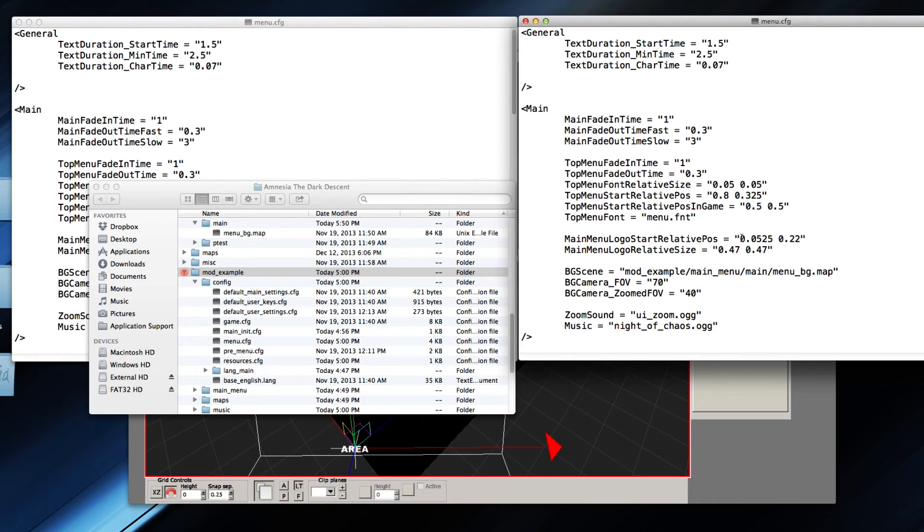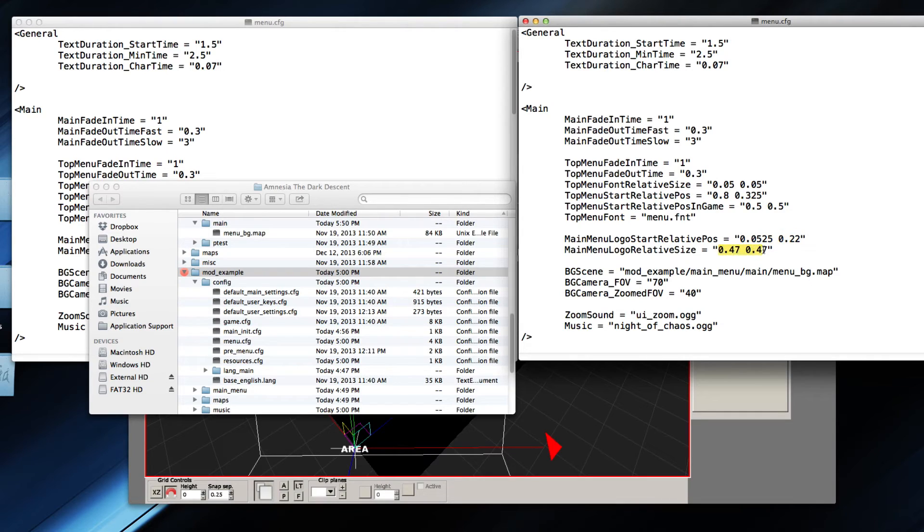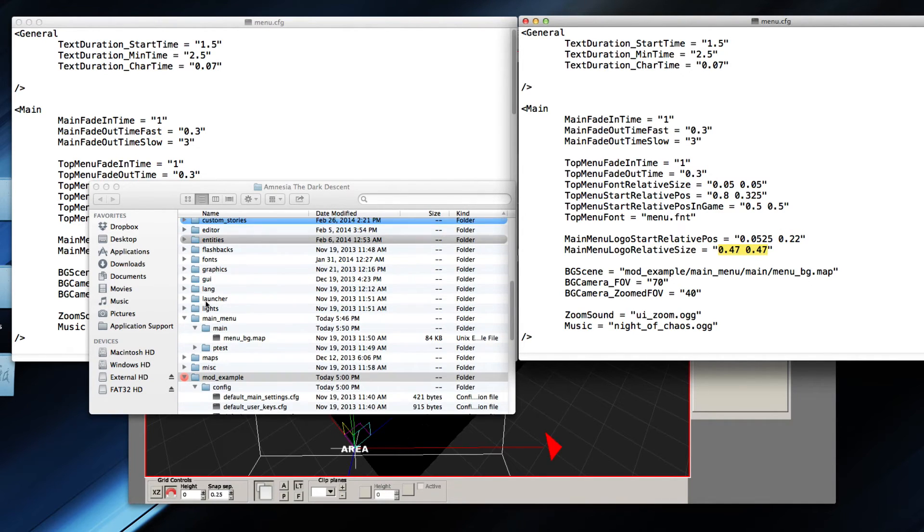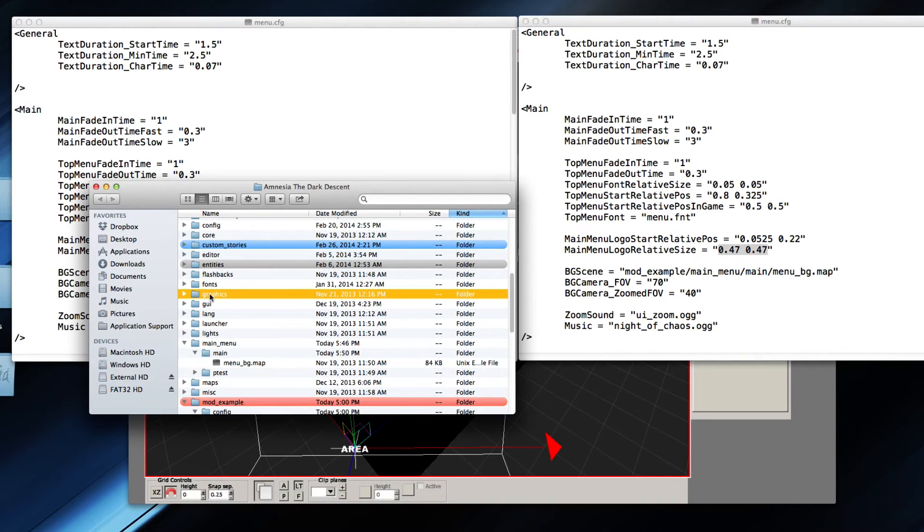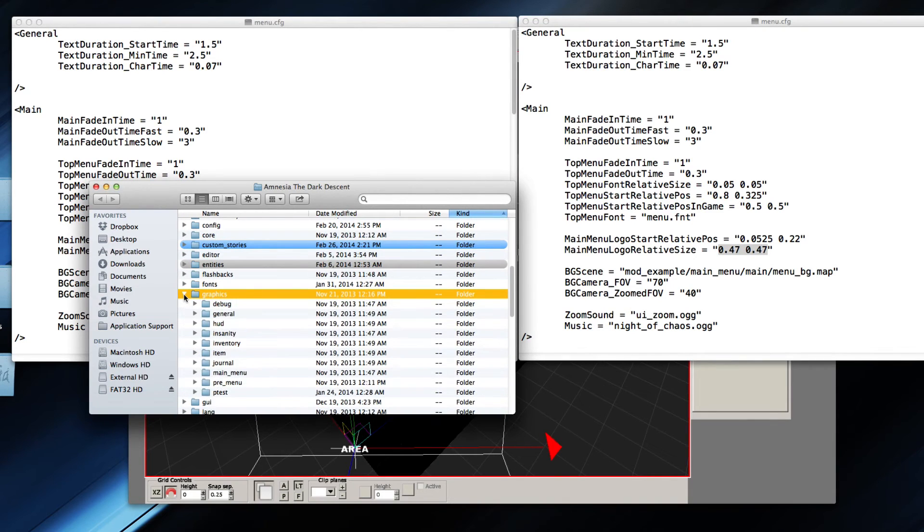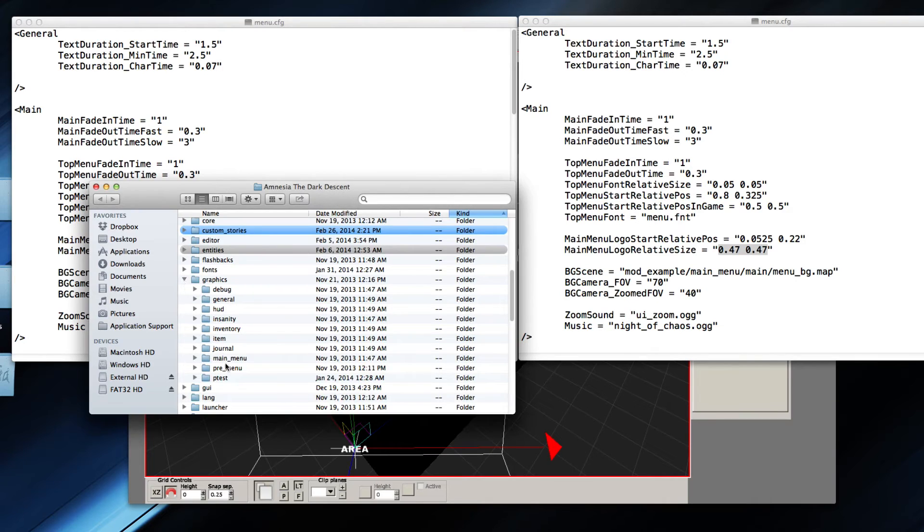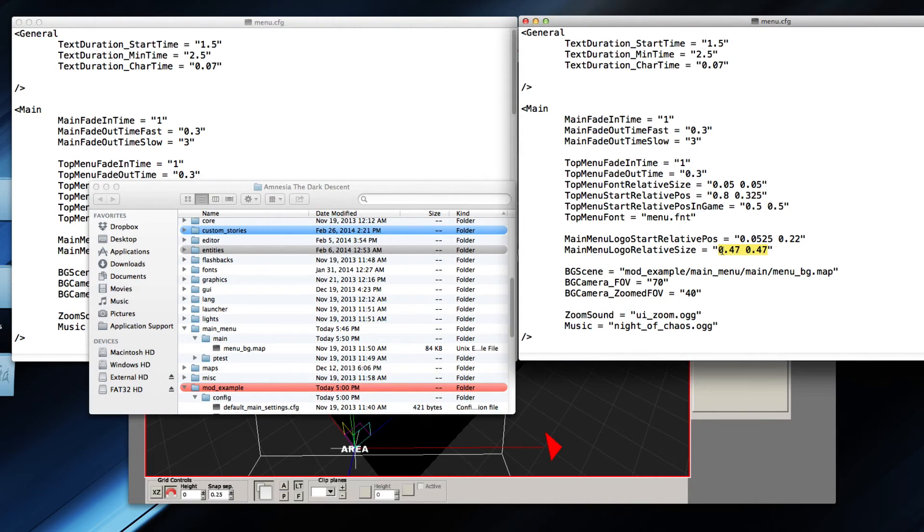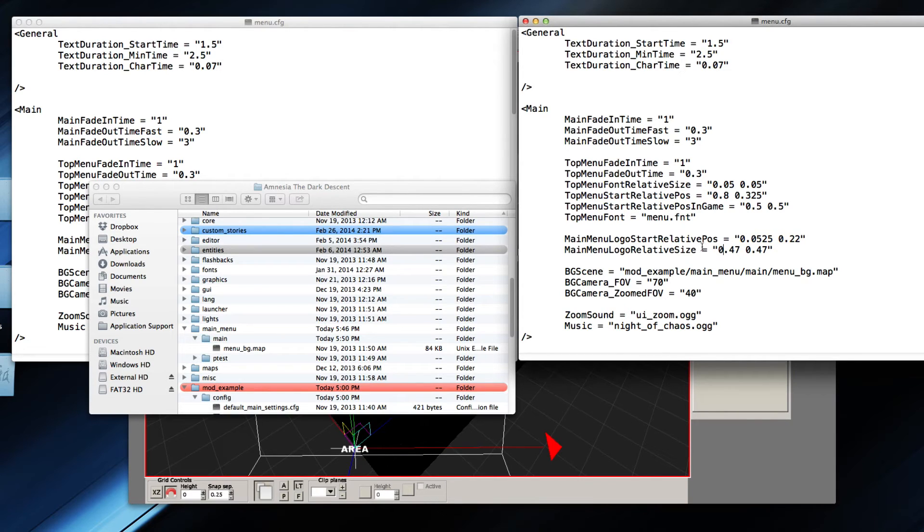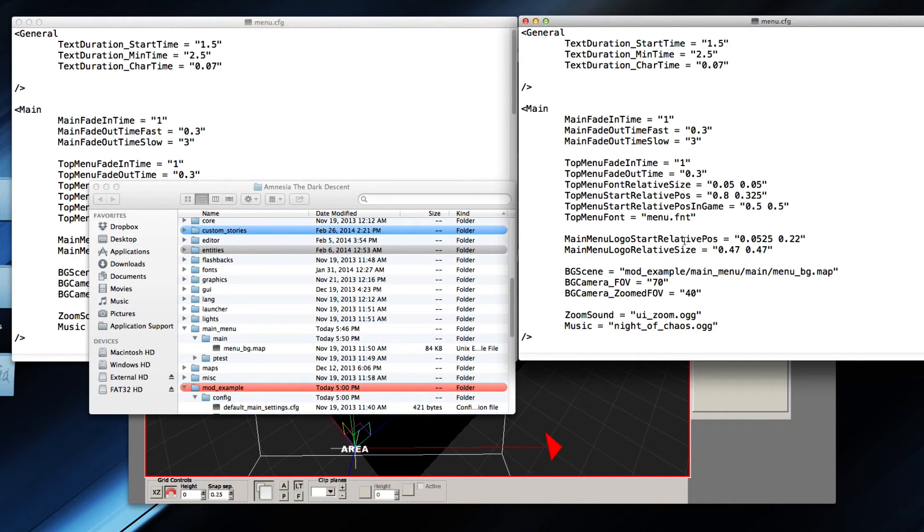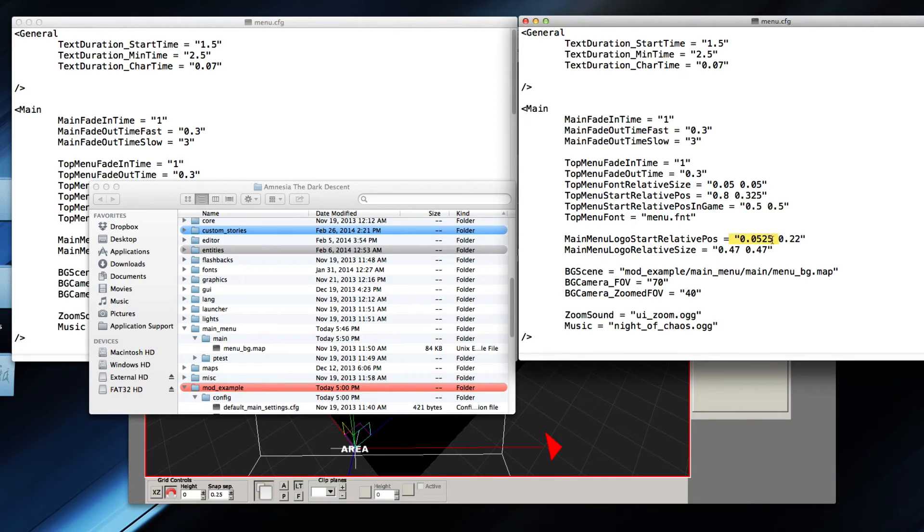Now you can also change the position of the logo right here. The logo itself is actually a texture file that you can find somewhere in your files. You can find that file and you can change it to whatever logo you want. And here you can change the position of it. These are X and Y coordinates. You can mess around with these. So this is the position and this is the size, that makes sense.